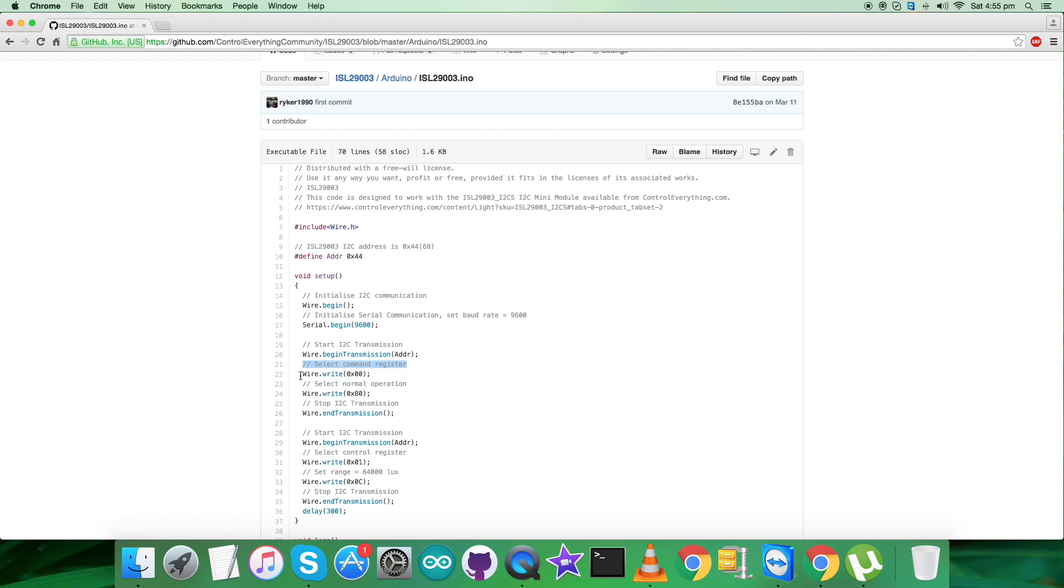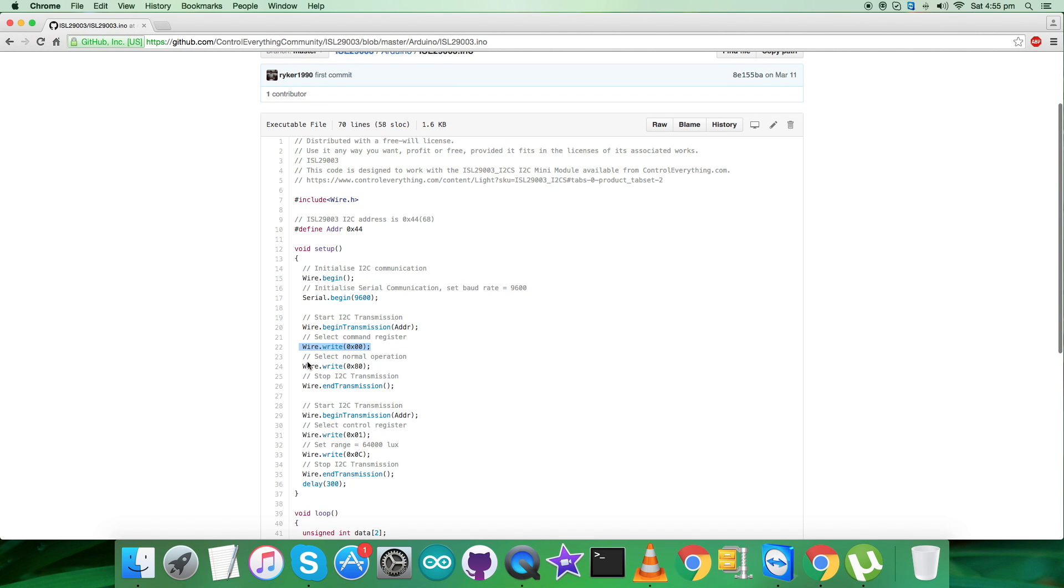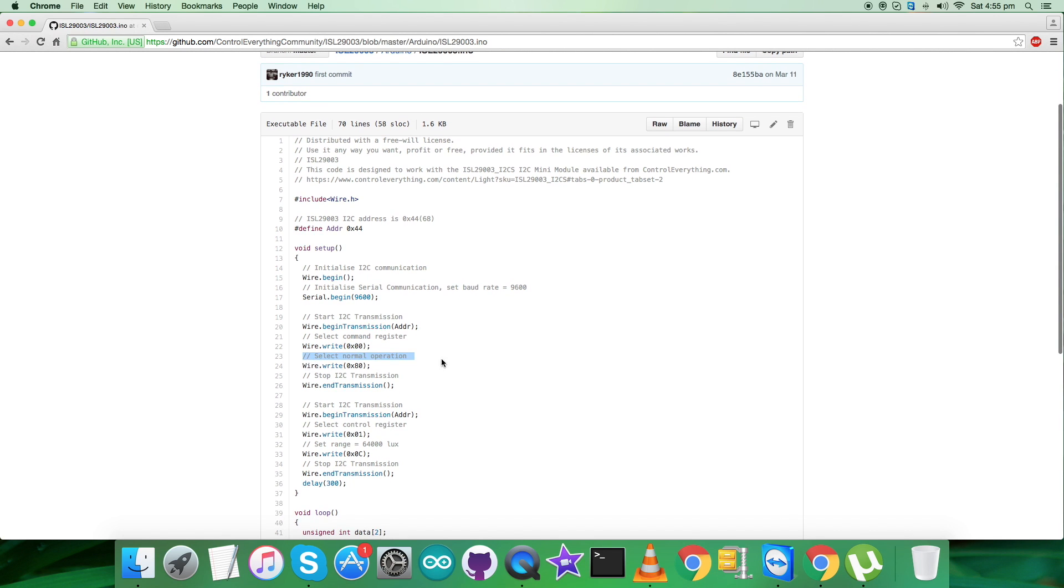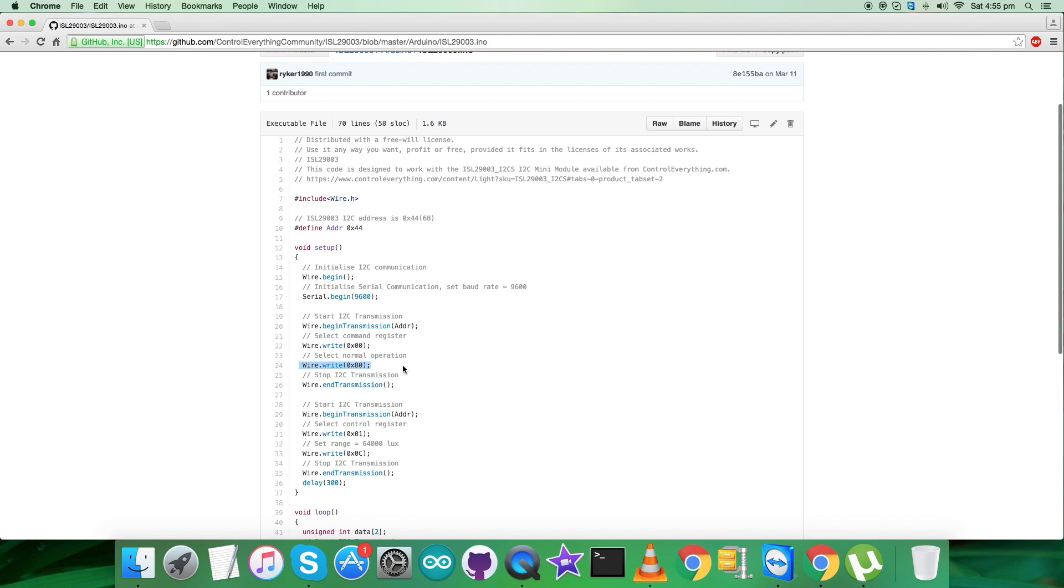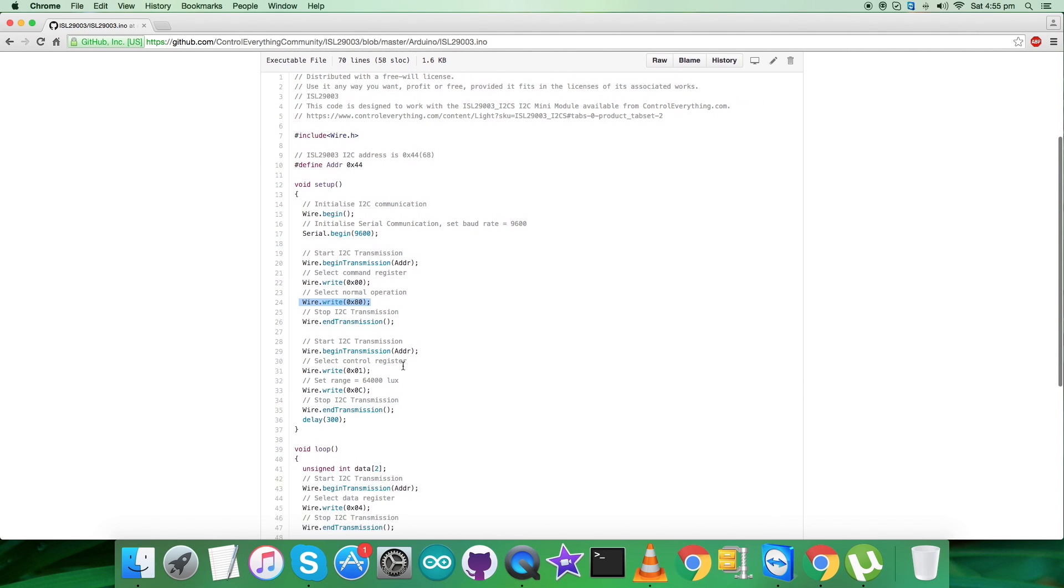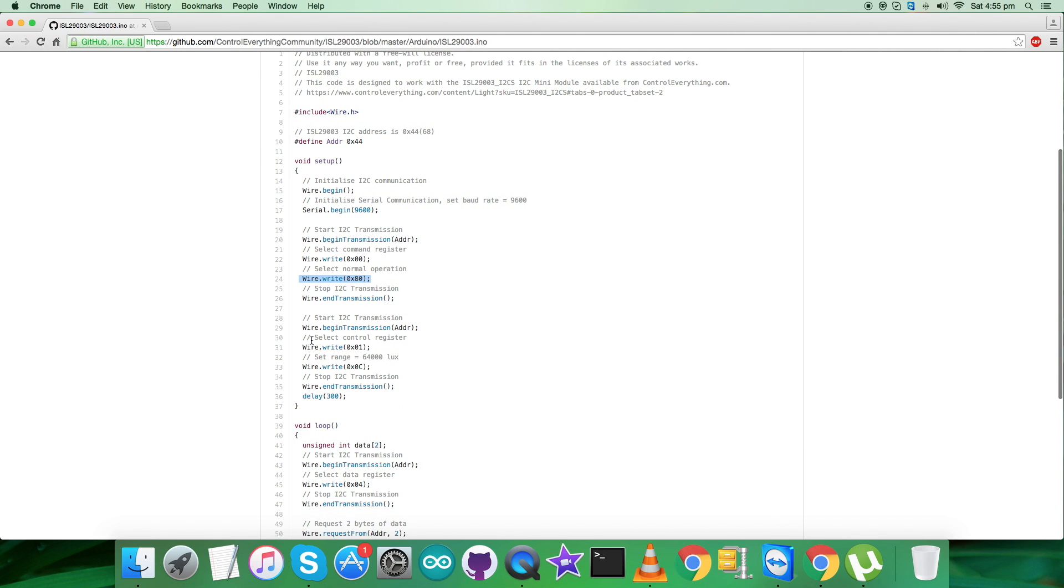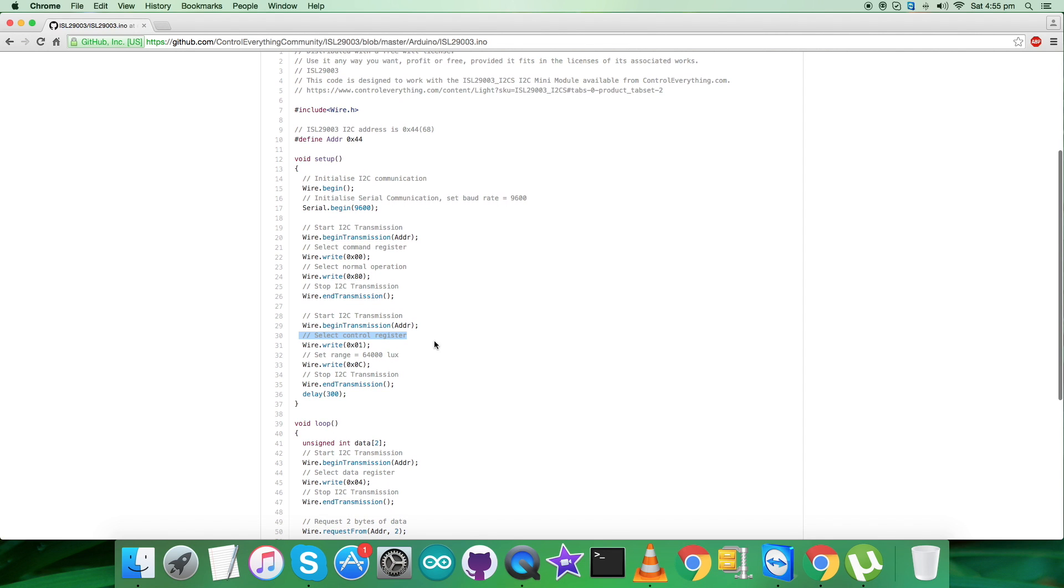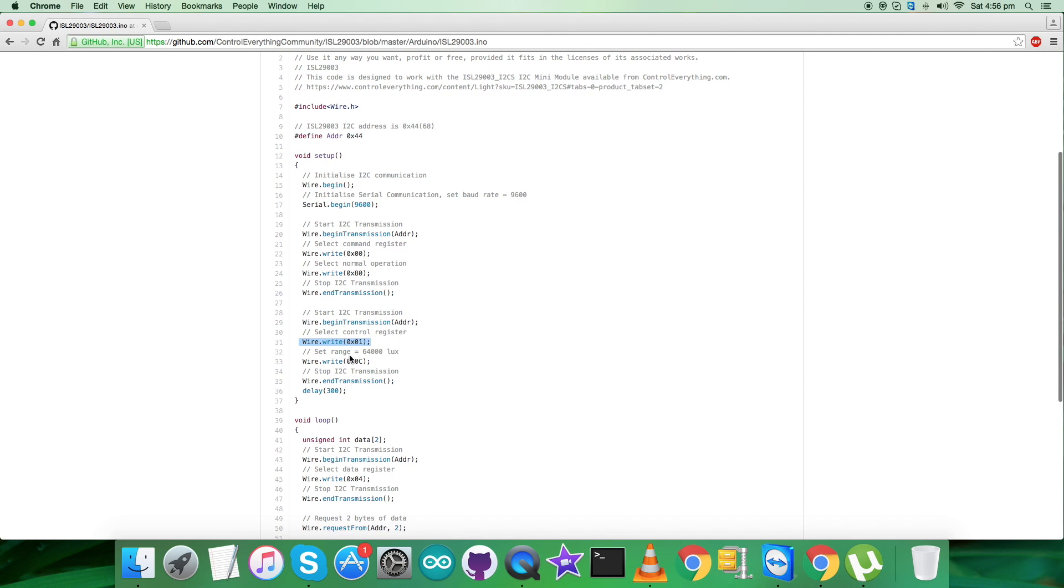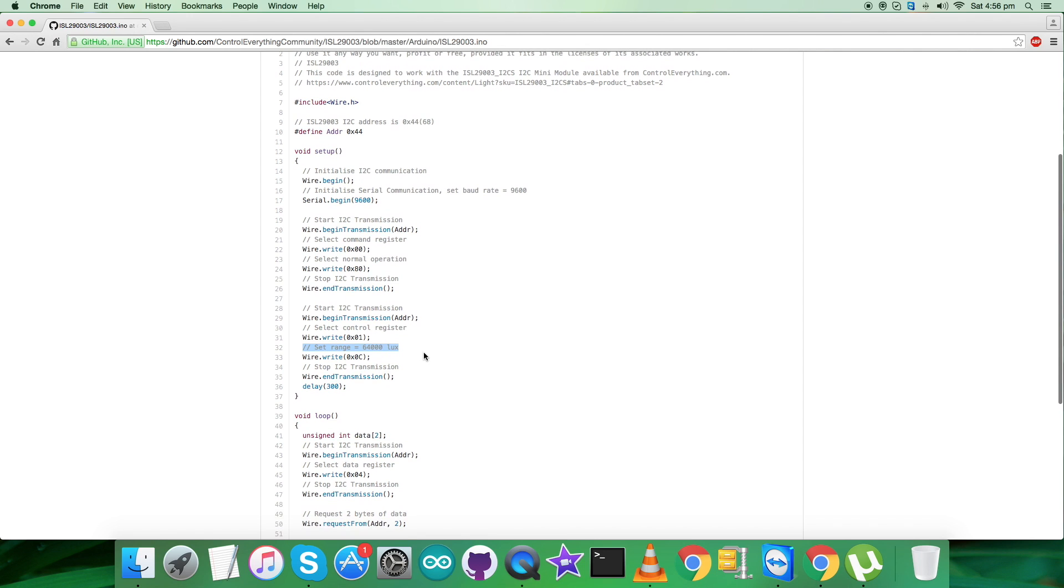We have to select command register having address 0x00 and we select normal operation mode. The command we are sending is 0x80. In the second step, we have to select control register having address 0x01.